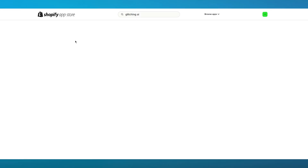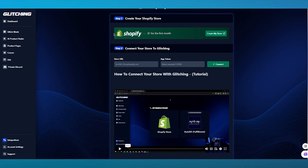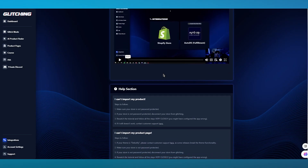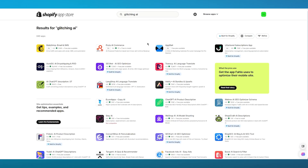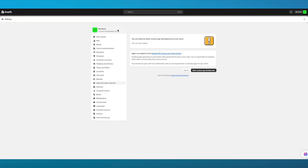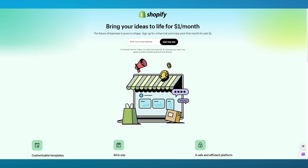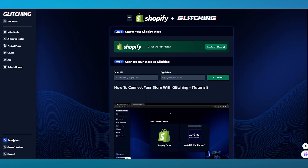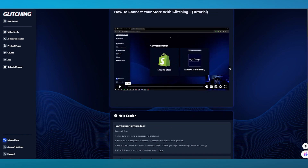Generally, to connect your store, all you need to do is add the Glitching AI application from your Shopify store into this section. You can also directly create your store from Glitching AI by clicking on Create My Store. Over here, you're either going to download AutoDS or any provider, and then connect that directly to your Shopify. Once you're done adding all your app tokens, that is basically how you are going to be connecting your Shopify to Glitching AI.